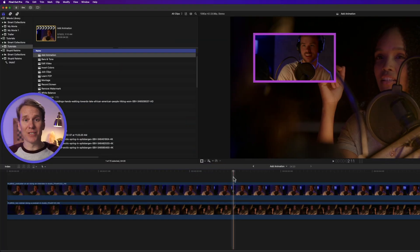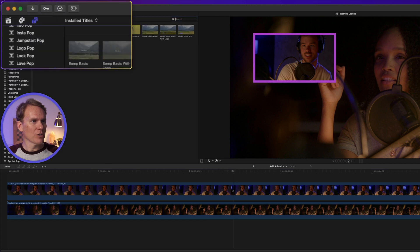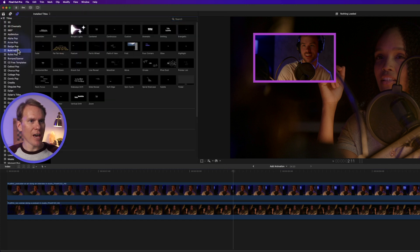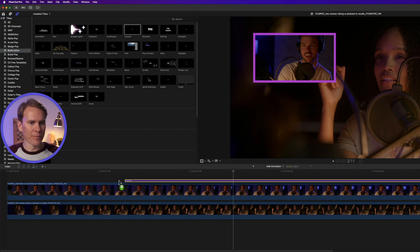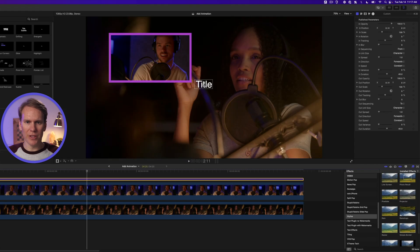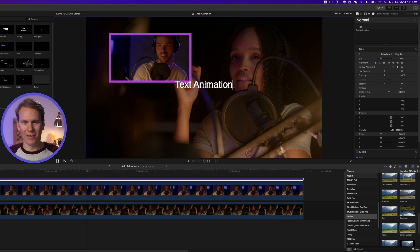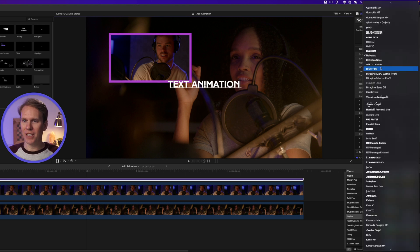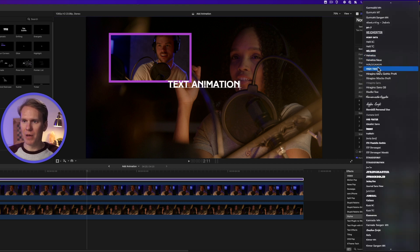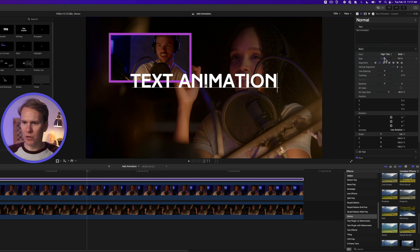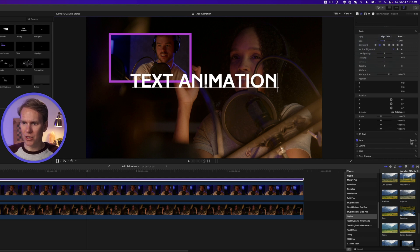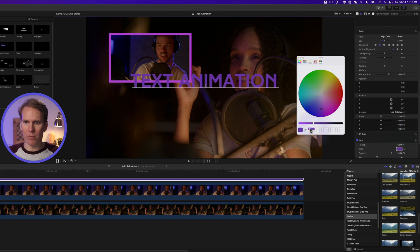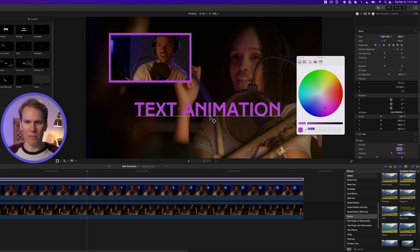Now let's add some text animations. Open up the title browser by clicking on this button and go to the build in and out section and add custom to your timeline. Select the title and then in the viewer double click on the text and add your own text. In the text inspector we can change the font. We can make it a little bit bigger and if we scroll down to the bottom we can change the color. Let's change it to this light purple to match and then we can use this on screen control to move our text animation.